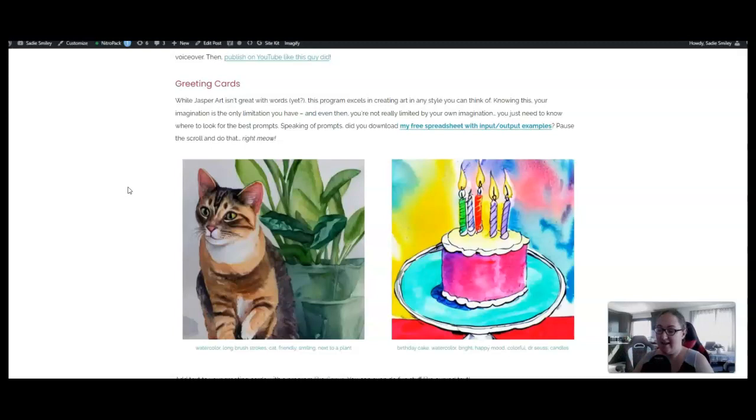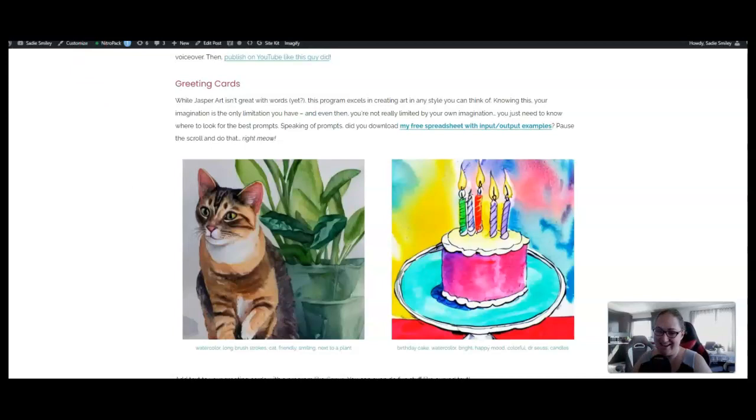Greeting cards can match any theme, any design, any style, holidays, events. They can just be because, just because greeting cards. It doesn't matter what it is. What matters is there are buyers looking for cards all the time.